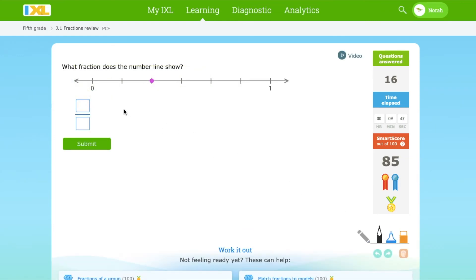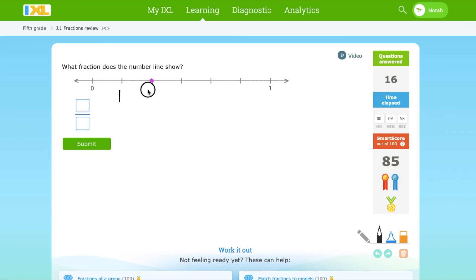Which fraction does this number line show? There are 6 parts again. 1, 2. This is 2 over 6.